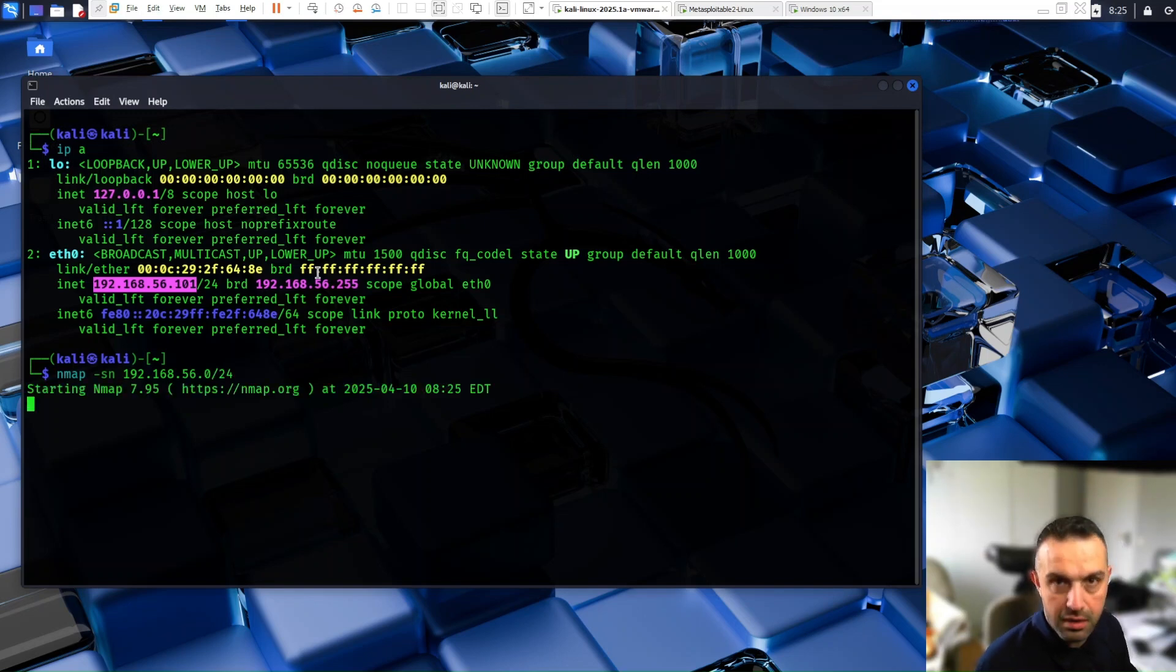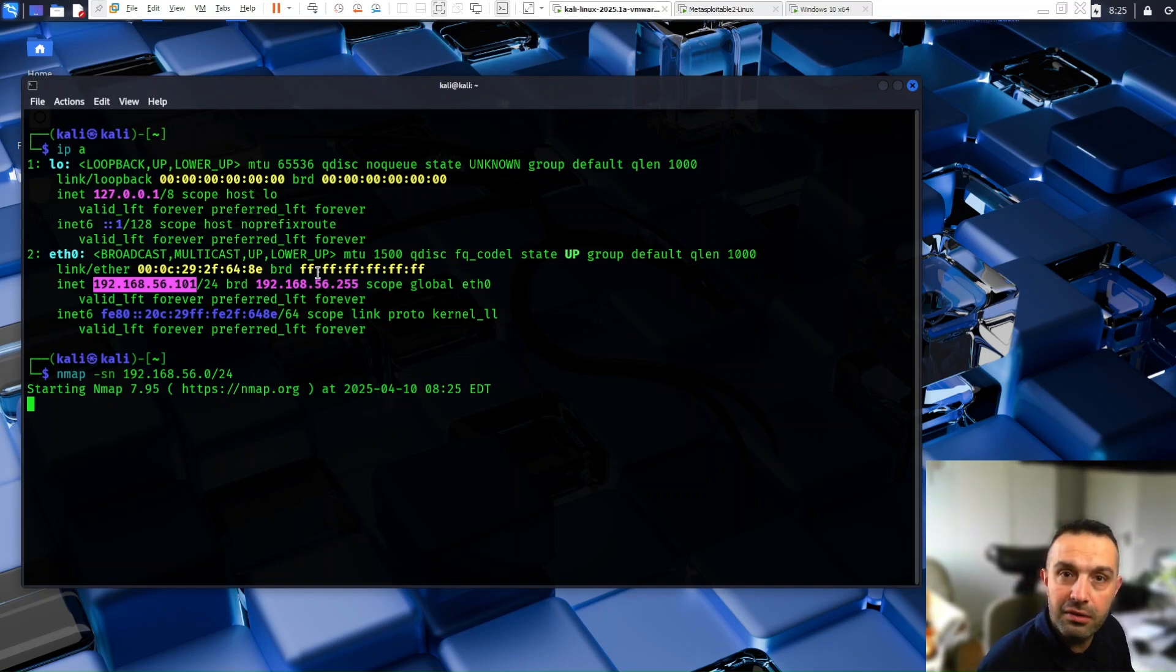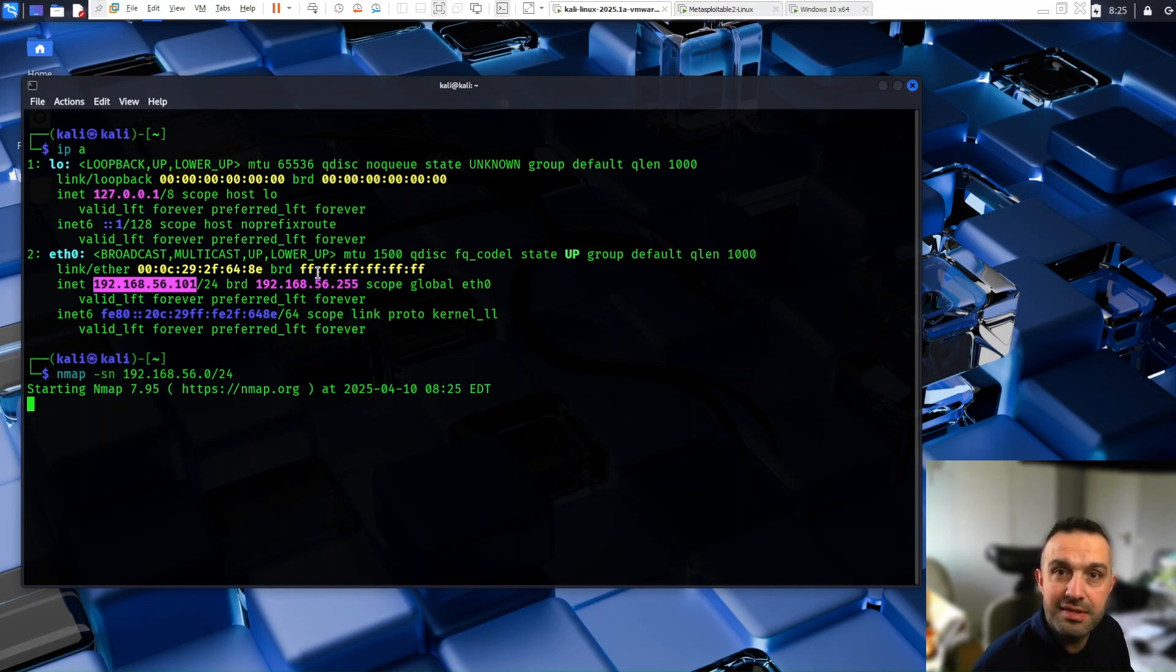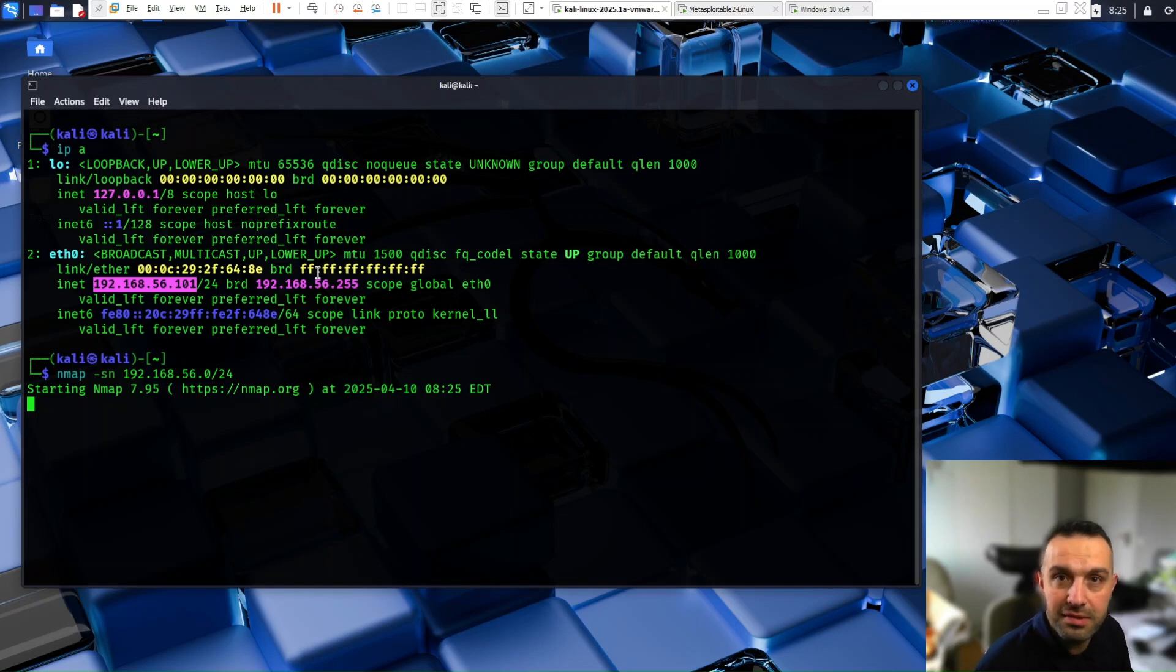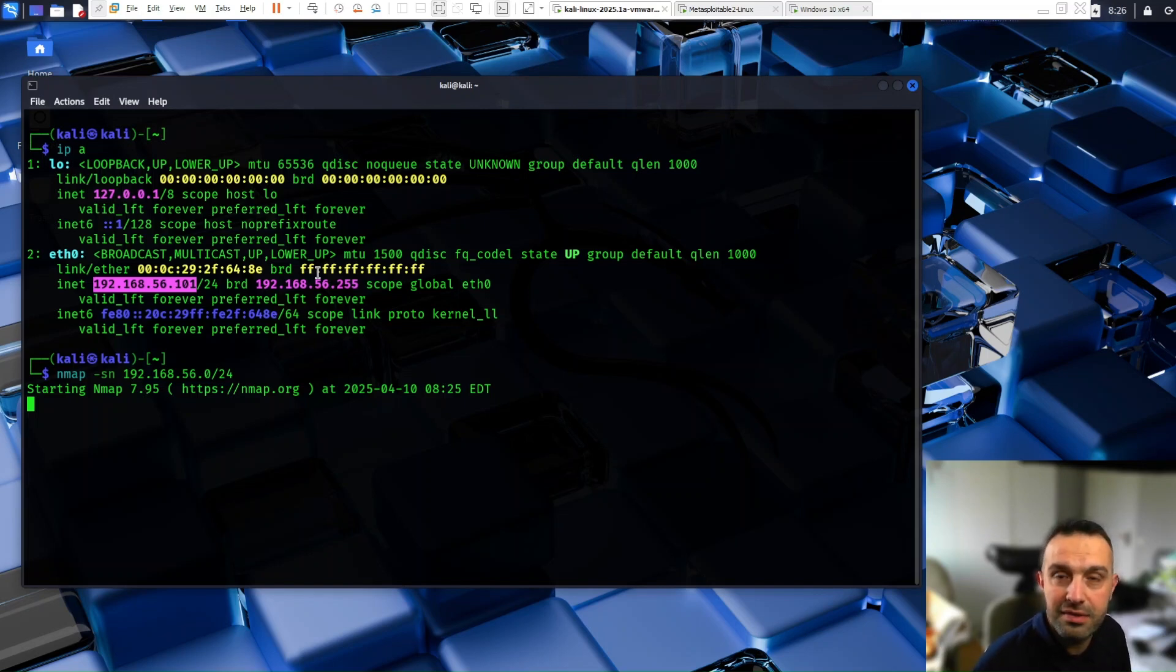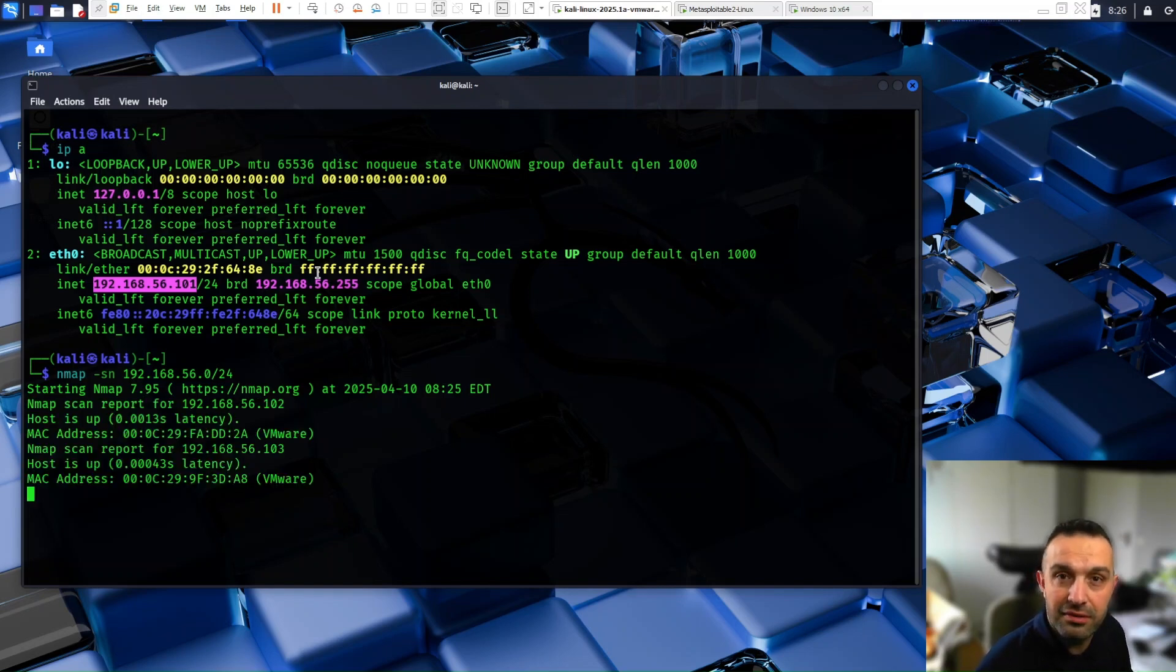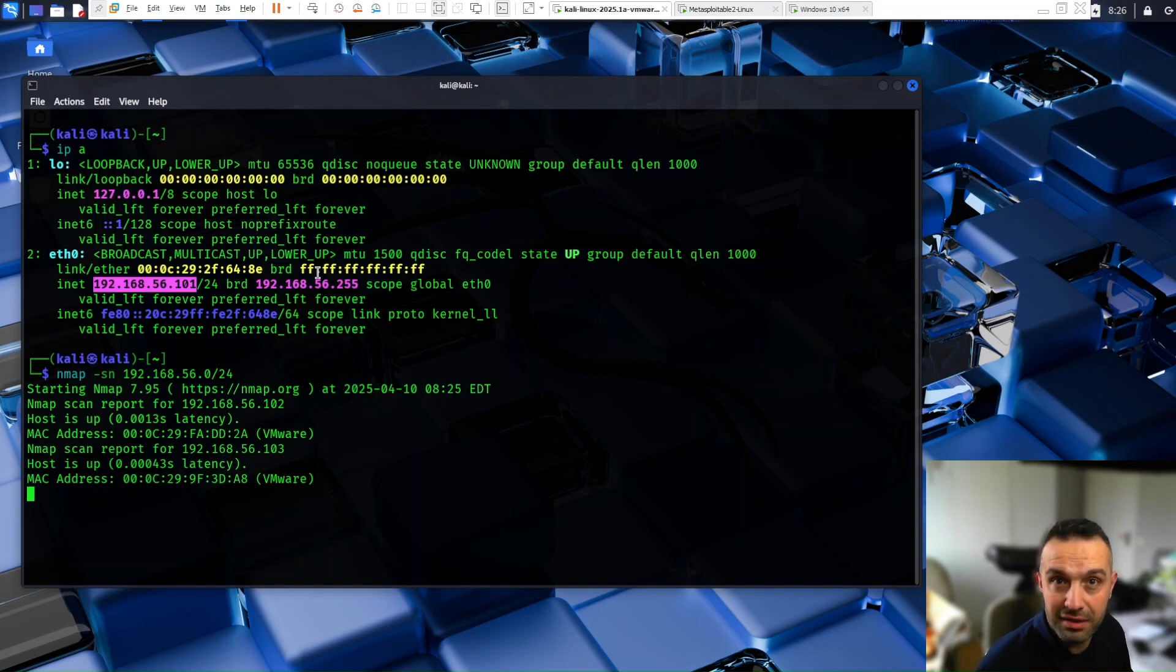This command finds all machines alive in the same subnet. The -sn stands for scan no port. This option disables the default port scanning and instead focuses on host discovery. It identifies which devices in the target range are online without scanning open ports.